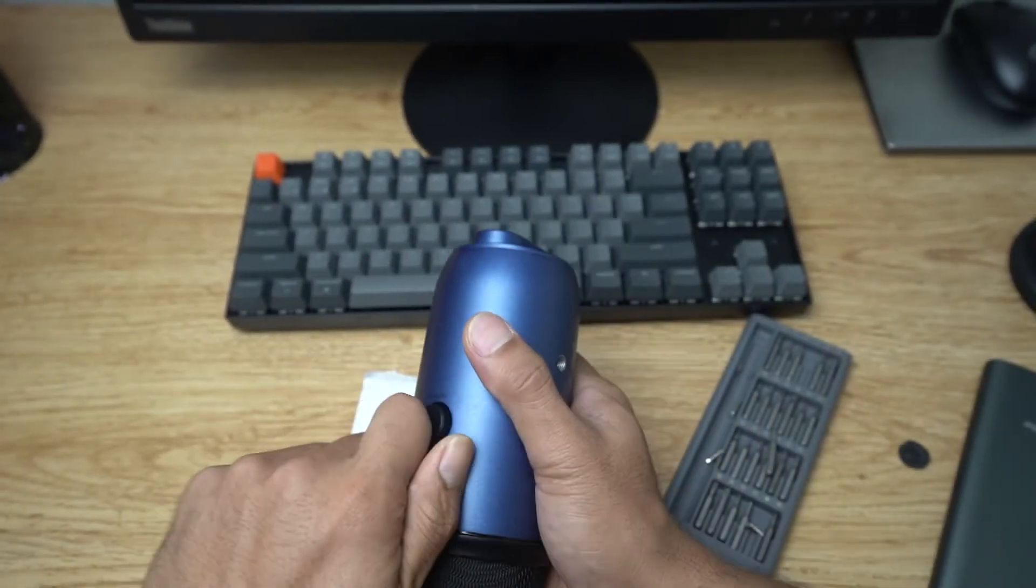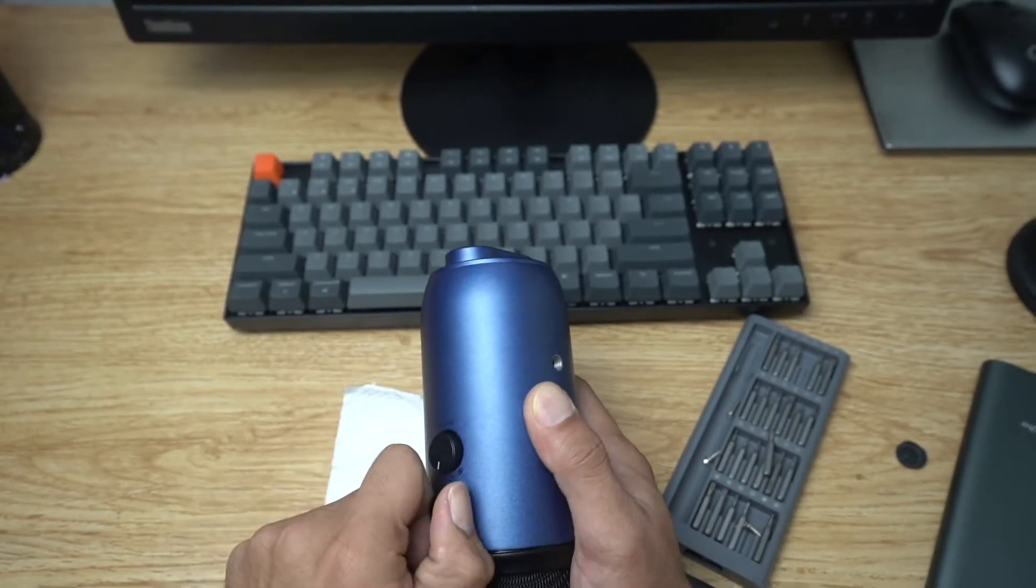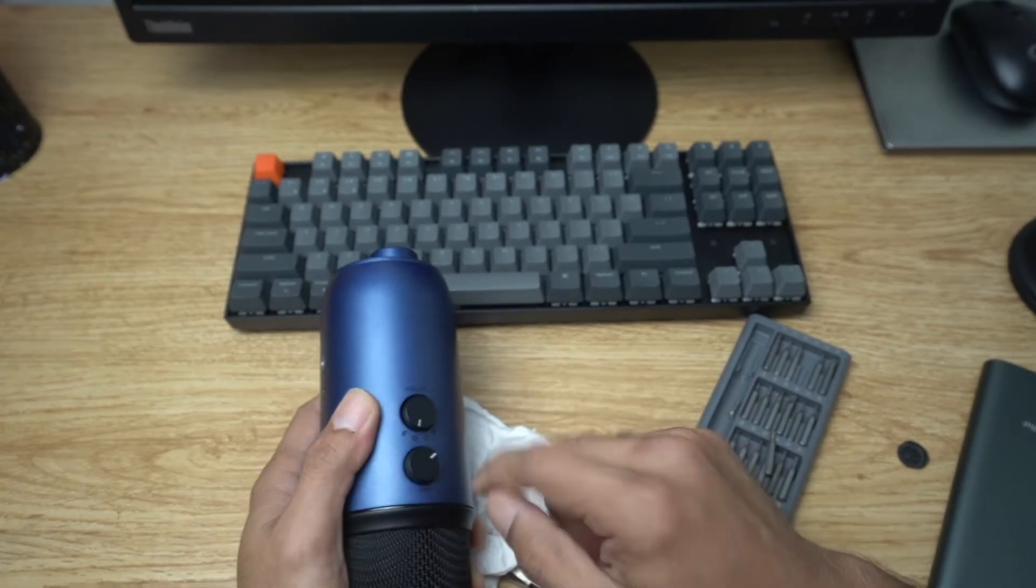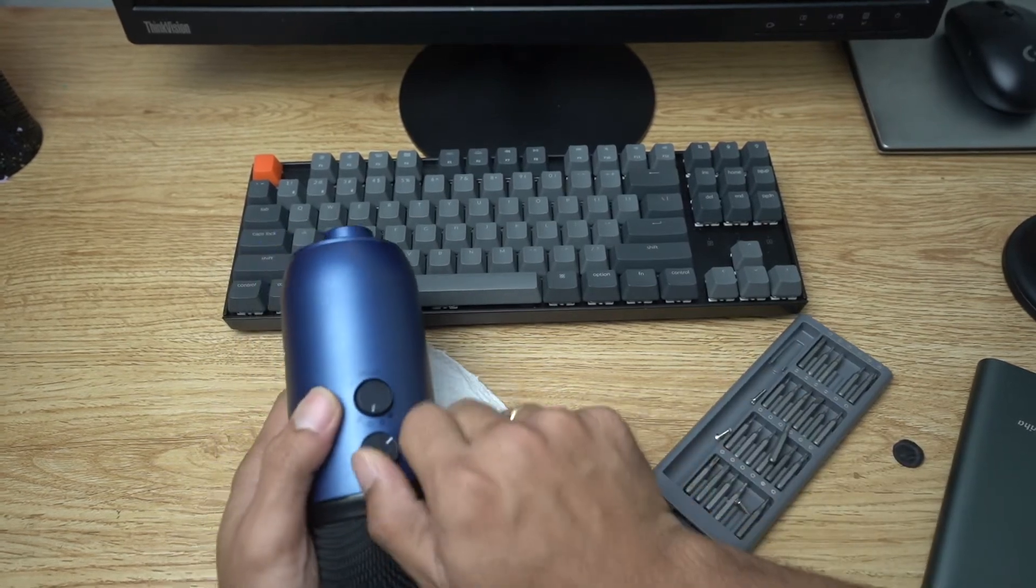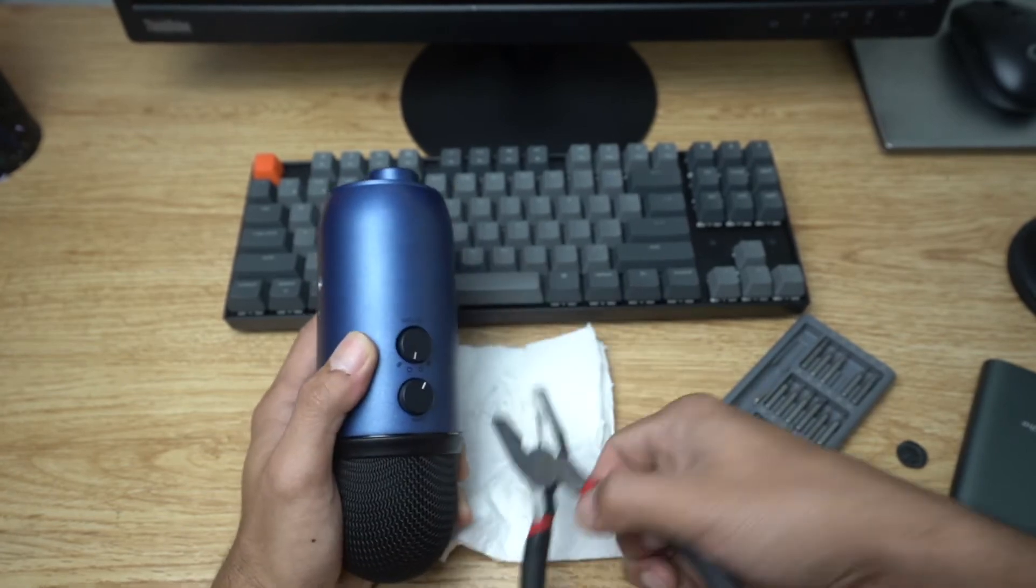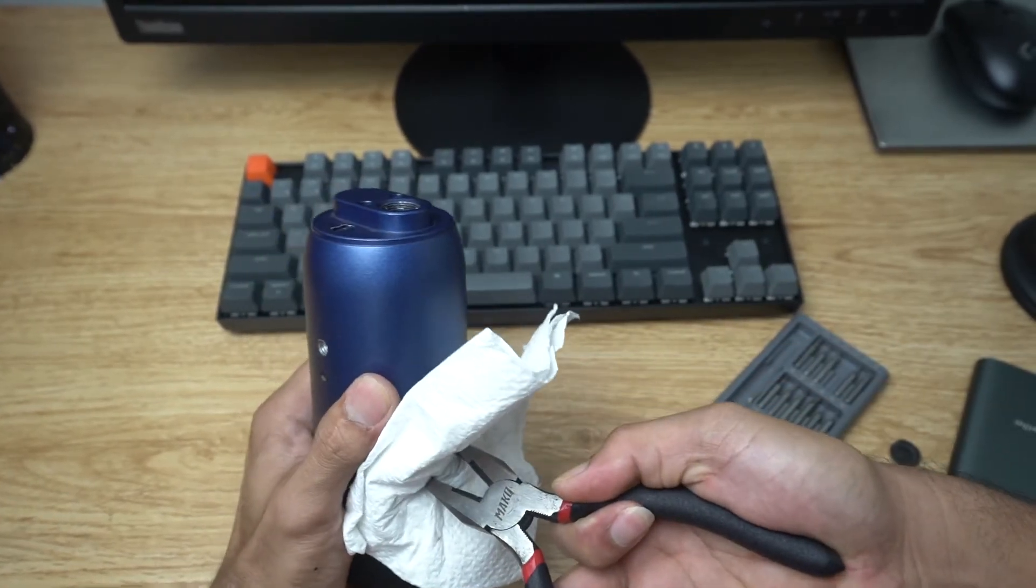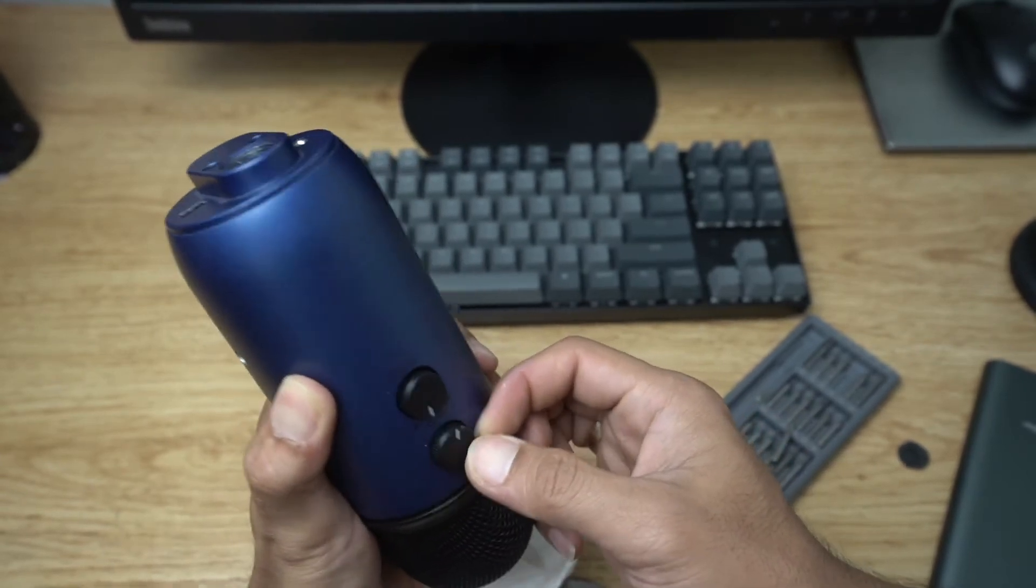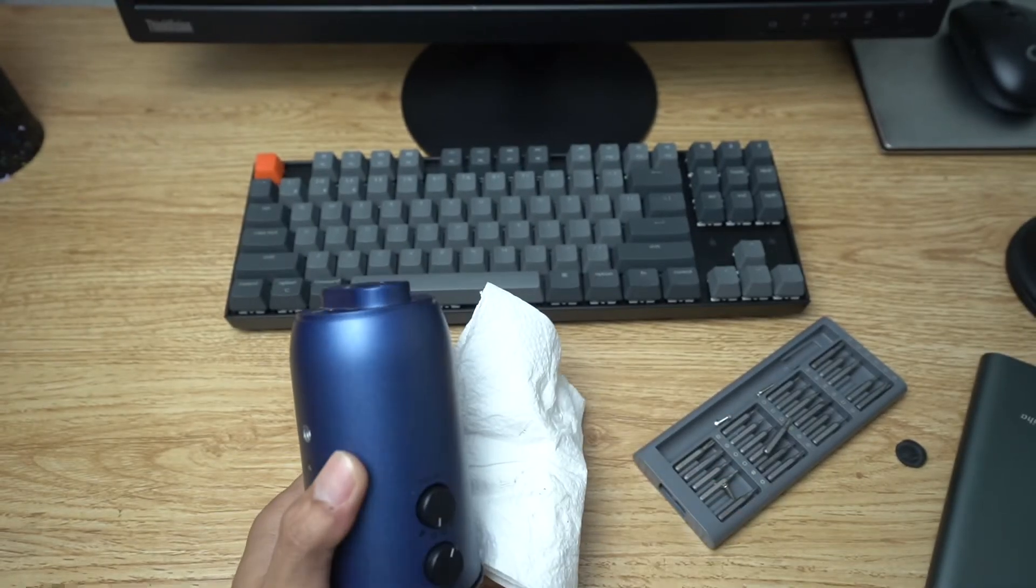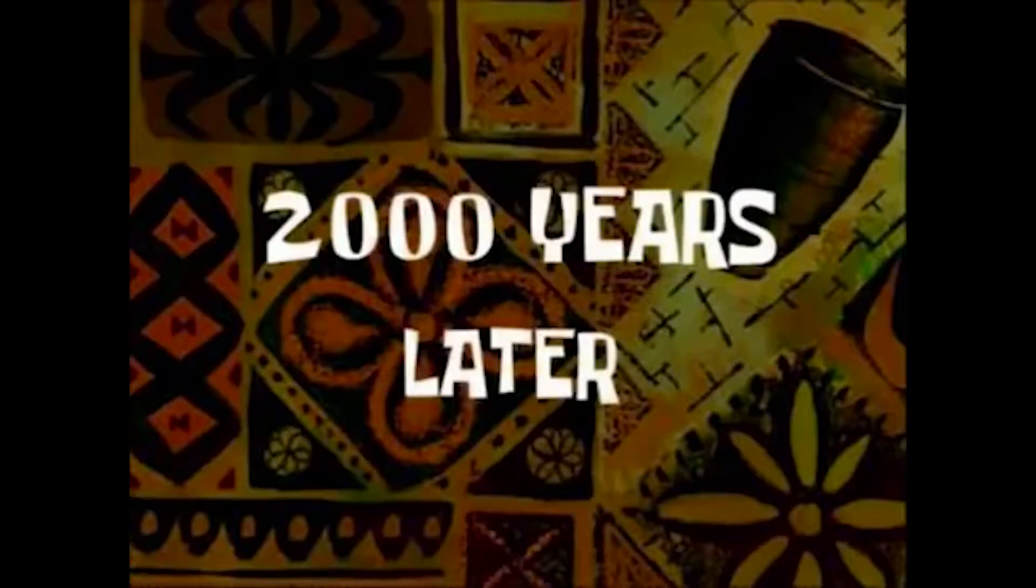I'm opting not to use the pliers - it should come off pretty easily normally. You can actually use the pliers but we're opting not to use it. You see you may damage the knobs using that. Two thousand years later...